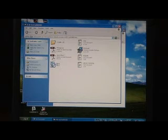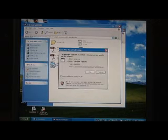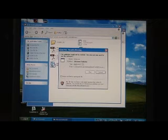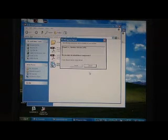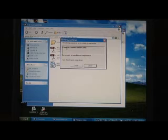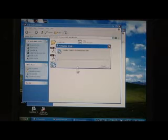At this point select setup. You may get an unknown publisher, just select run. The first step is to install the Visual C++ runtime libraries. Select install.